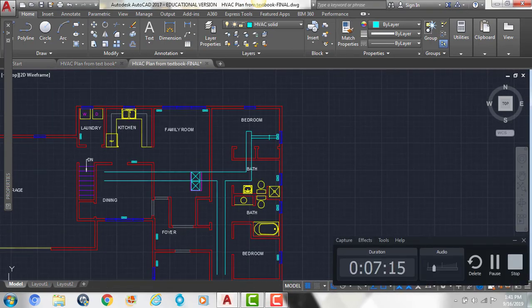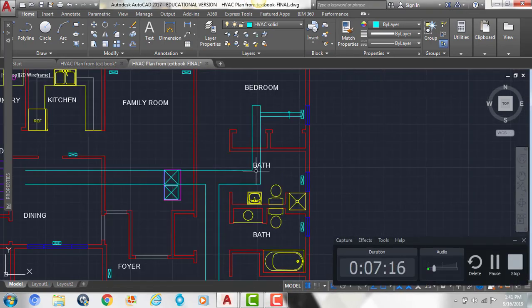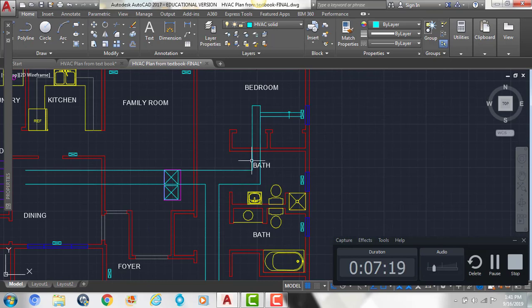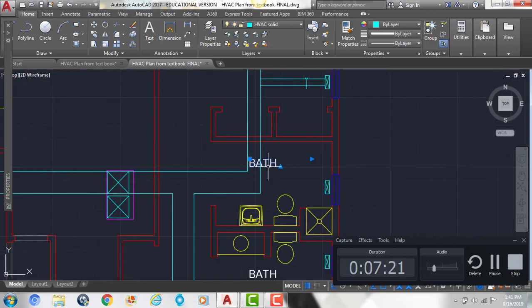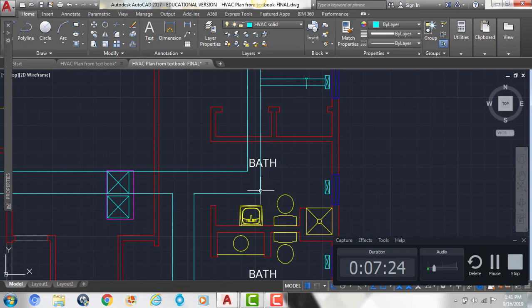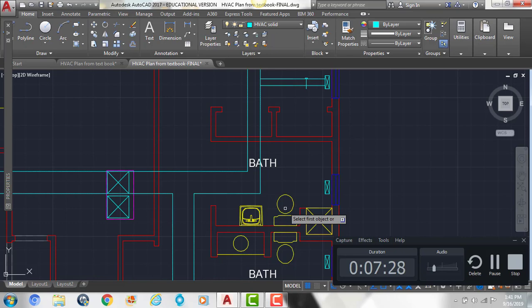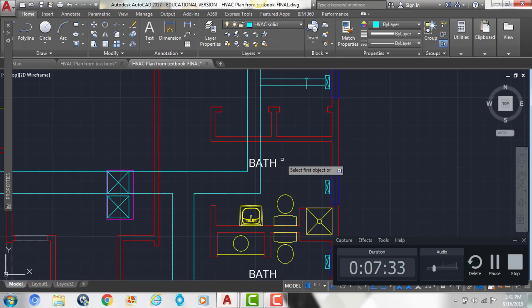And now we're going to use the fillet command to give us our curve here on this duct. So what we're going to do, the radius here is going to be 6 inches and 3 inches on this one. So if I type F, enter, and then R, enter for radius, put in 6, enter, click the two lines.